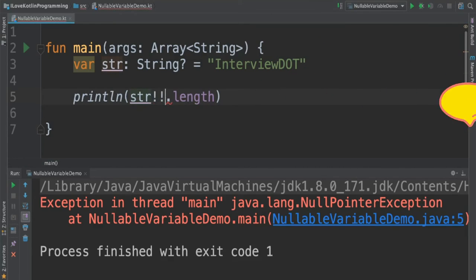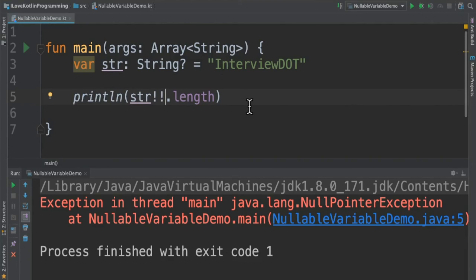This is not a null value. So far I shared a few information about the nullable variable in Kotlin. Please try it out. Hope this video is useful. Thank you.